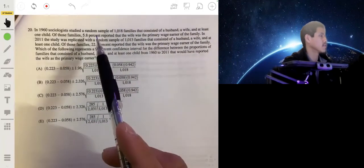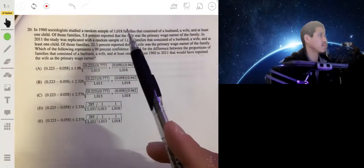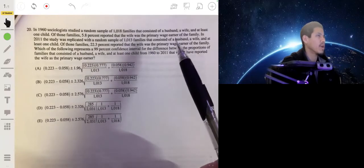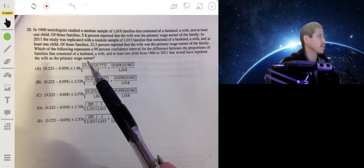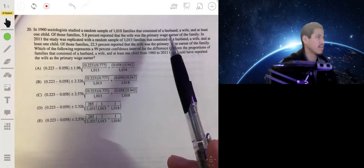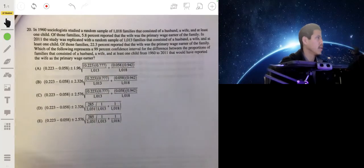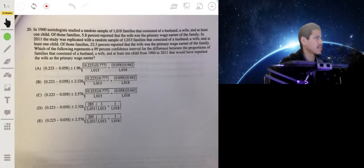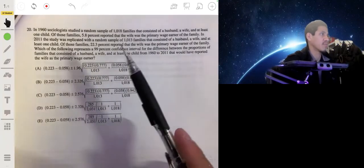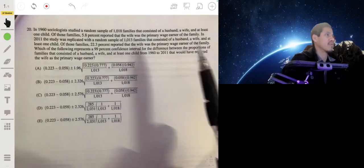In 1960, sociologists studied a random sample of 1,018 families that consisted of a husband, a wife, and at least one child. Of those families, 5.8% reported that the wife was a primary wage earner for the family. In 2011, the study was replicated with a random sample of 1,013 families that consisted of a husband, a wife, and at least one child. Of those families, 22.3% reported that the wife was a primary wage earner.